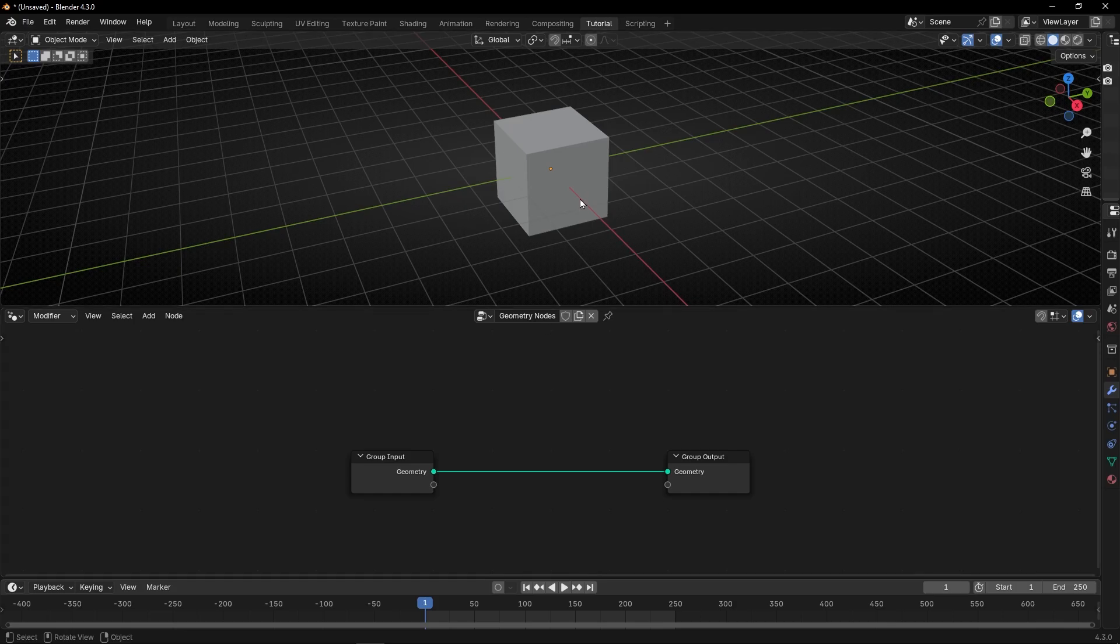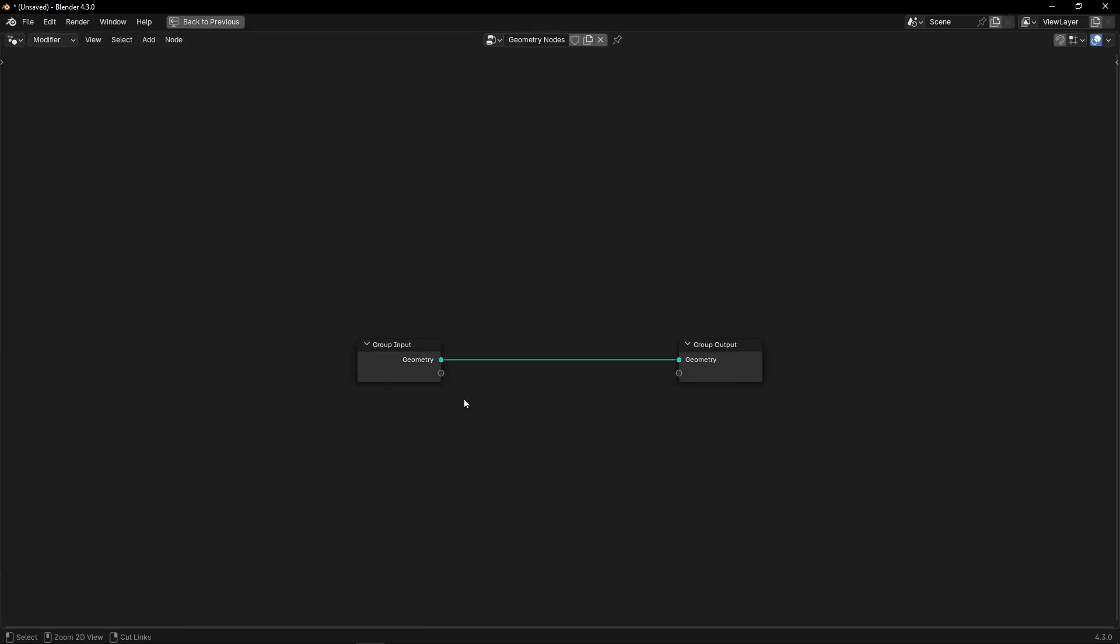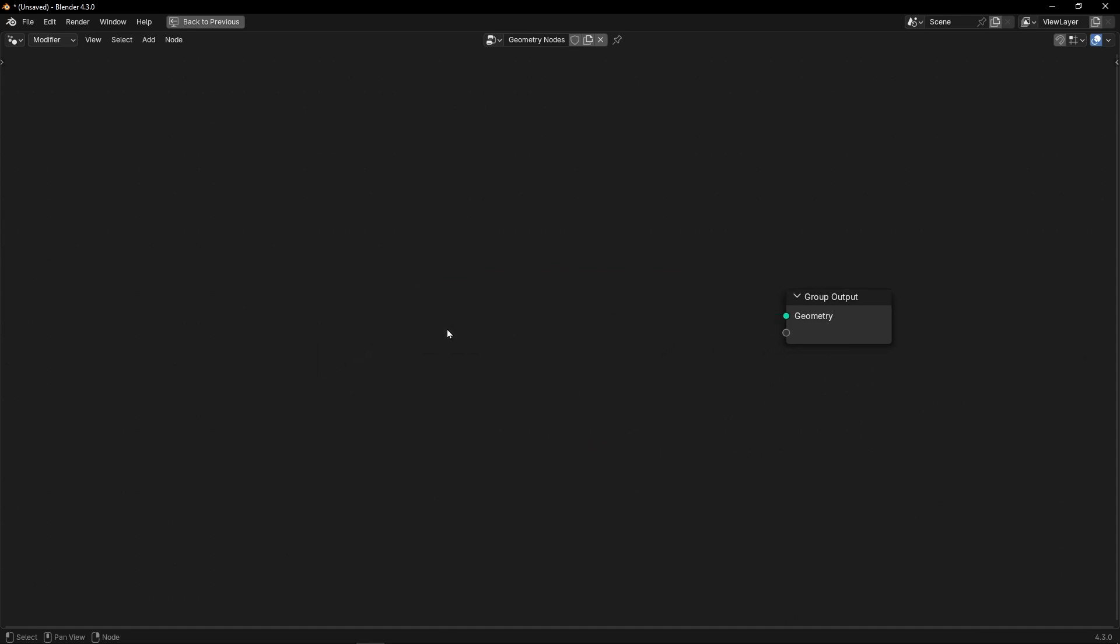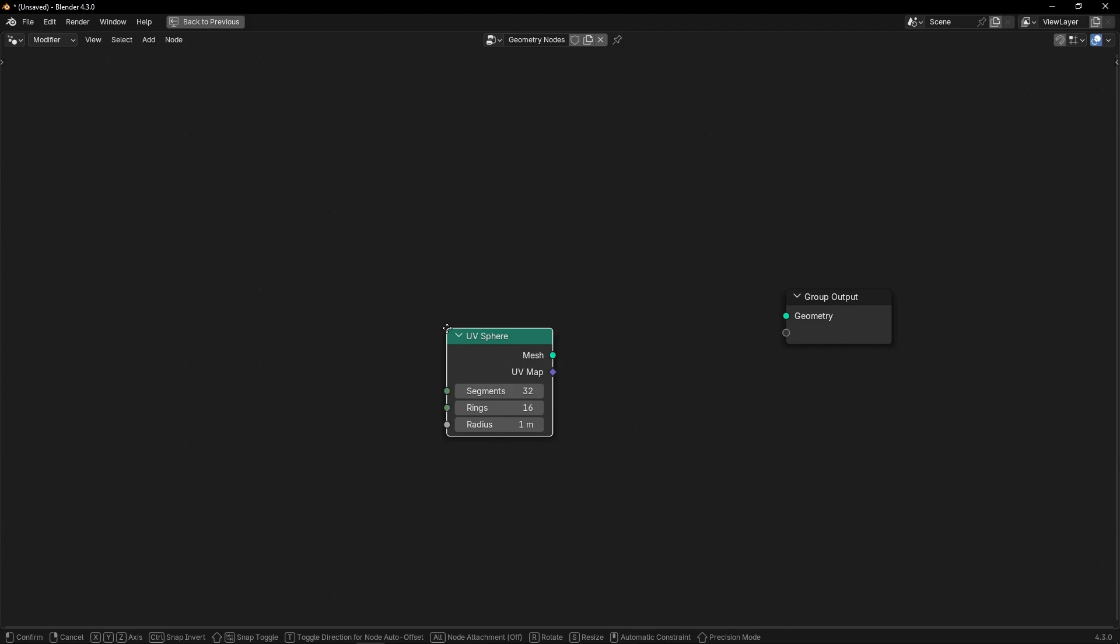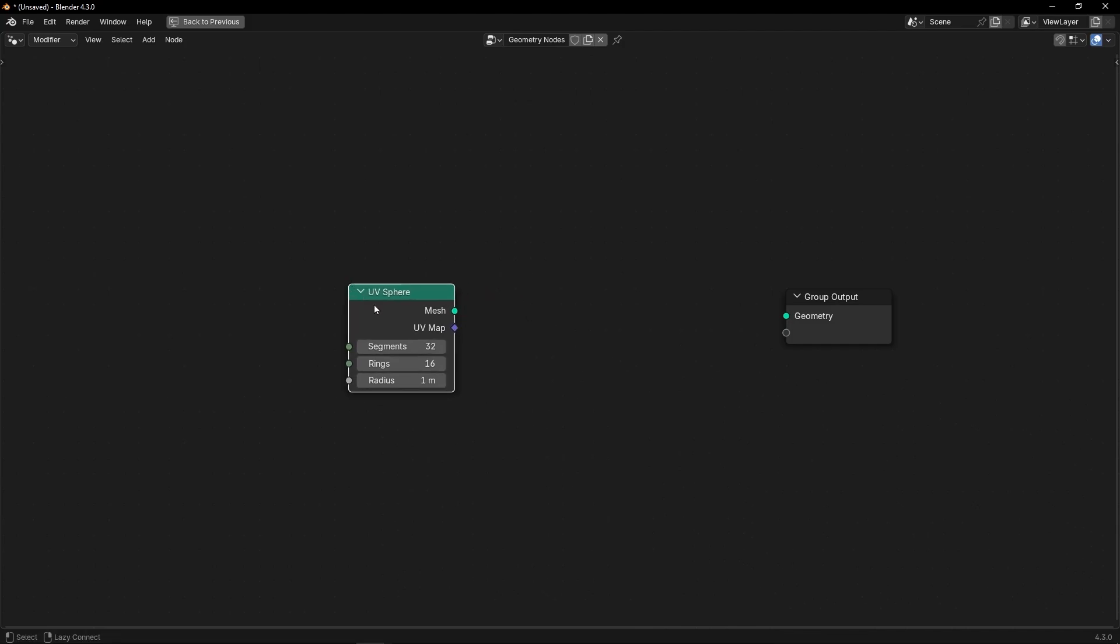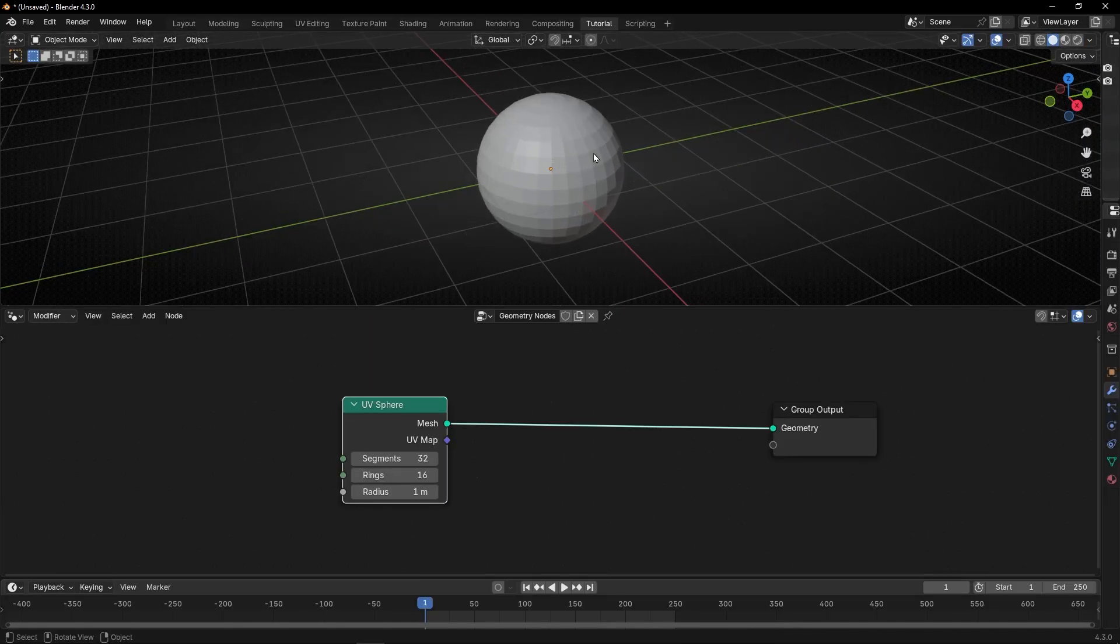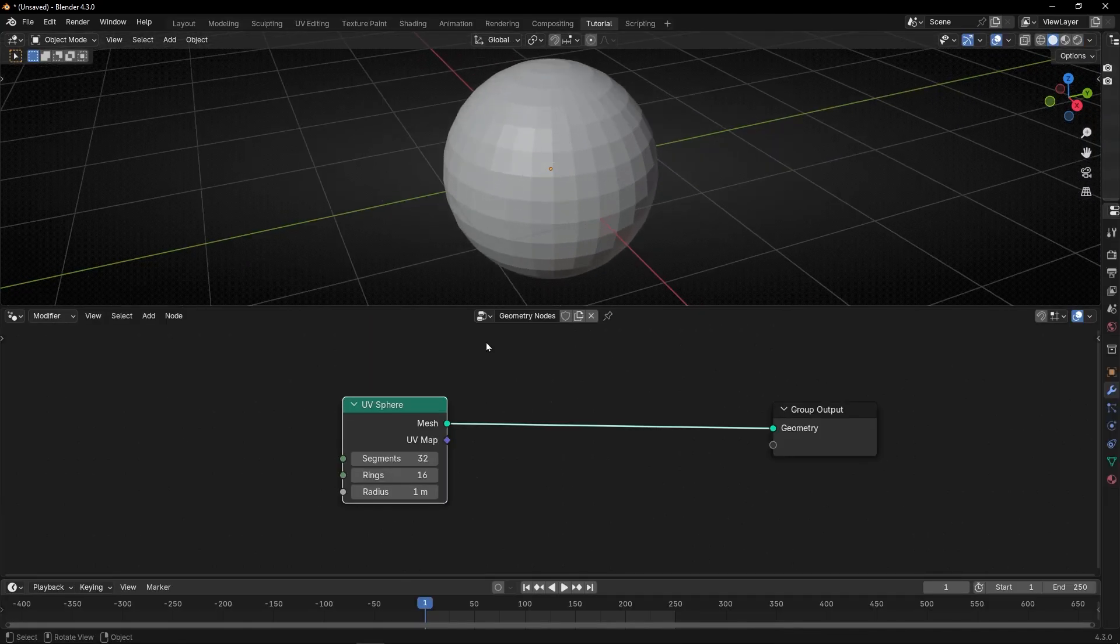So first of all, we need some points. So what we can do is to use the points node, or use an object, for example ICO Sphere, and convert it in points, with points inside.